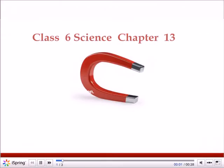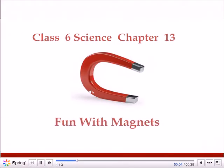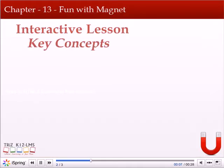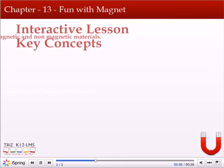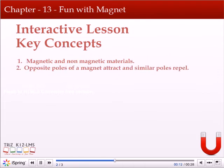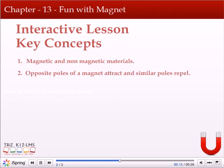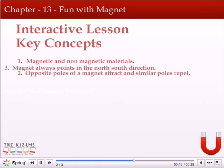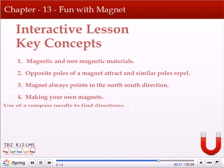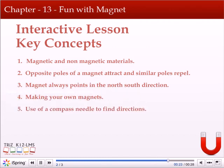Class 6 Science Chapter 13: Fun with Magnets — interactive lesson. Key concepts: magnetic and non-magnetic materials, opposite poles of a magnet attract and similar poles repel, magnet always points in the north-south direction, making your own magnets, and use of a compass needle to find directions.